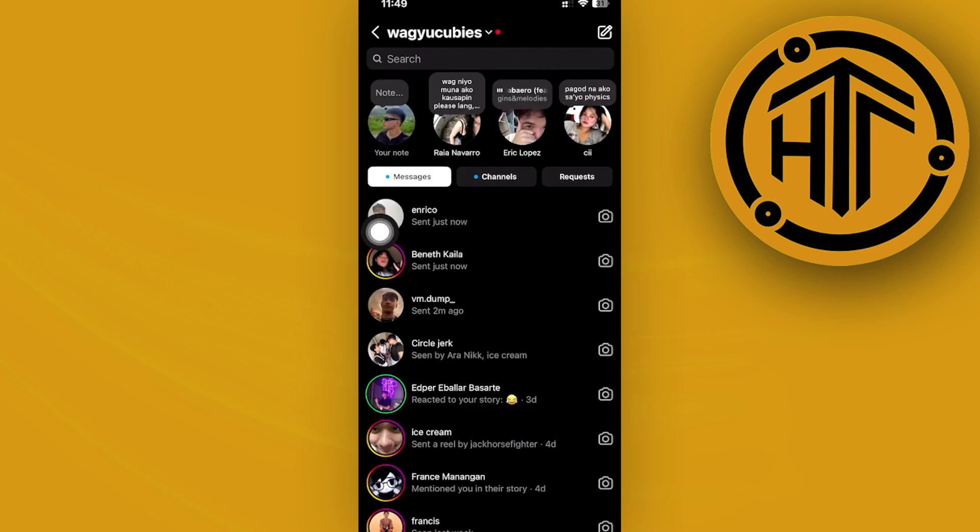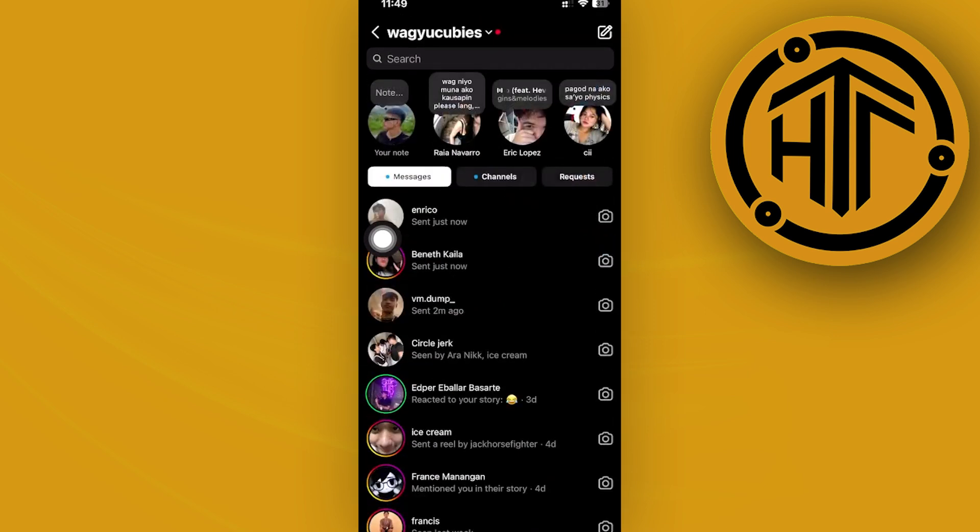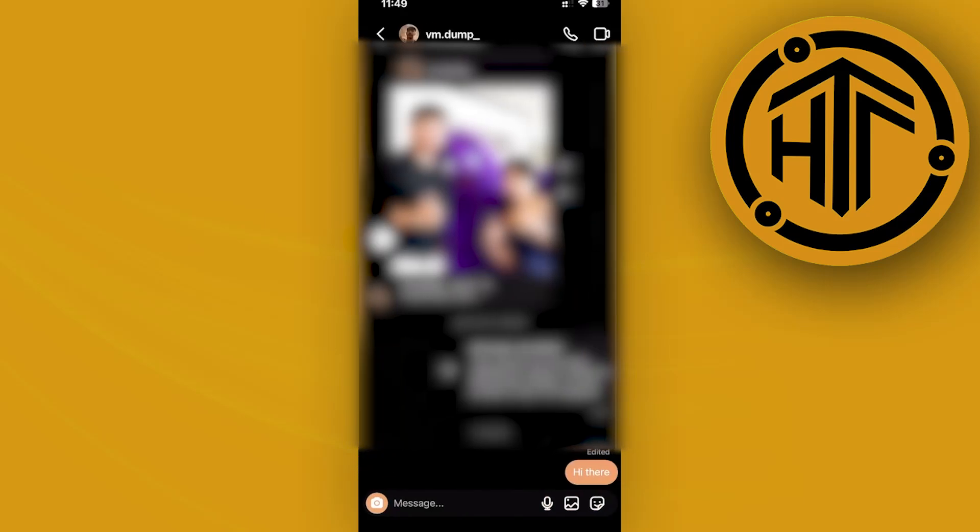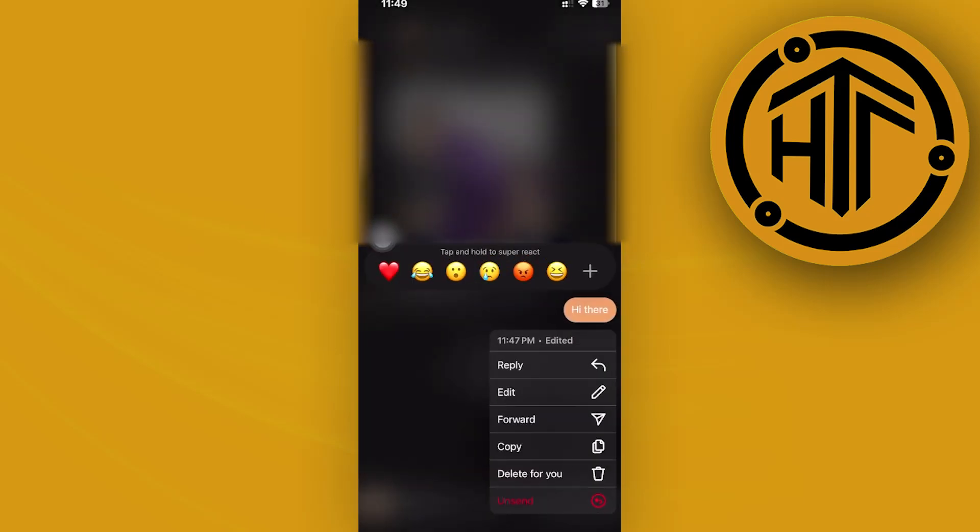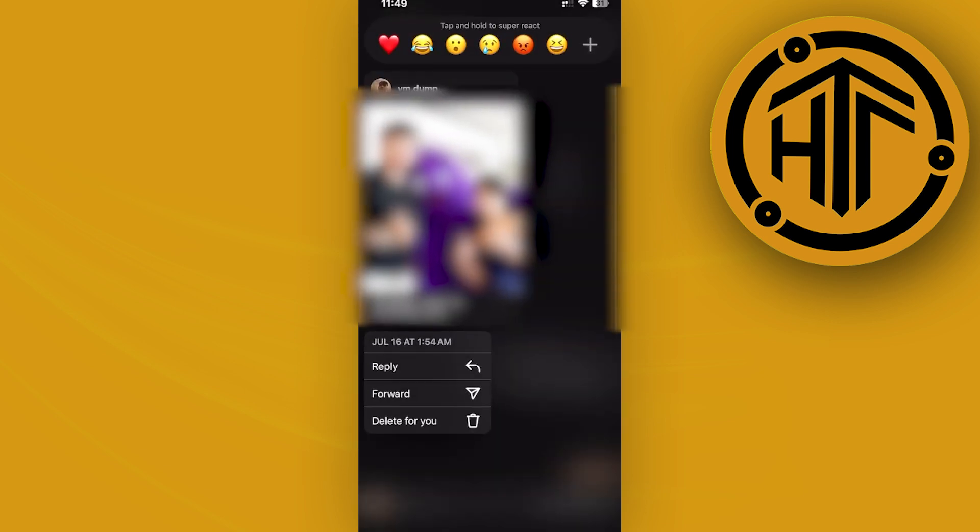Once that is done, all we need to do is choose a specific chat that we'd like to access. In order to pin a chat, long press on that message. As you would see, we have a few options right here to see those chats.